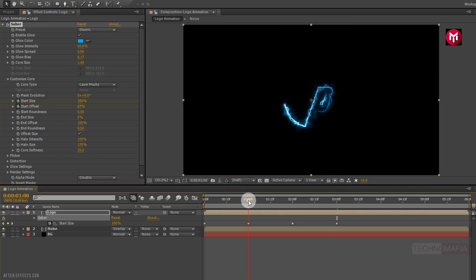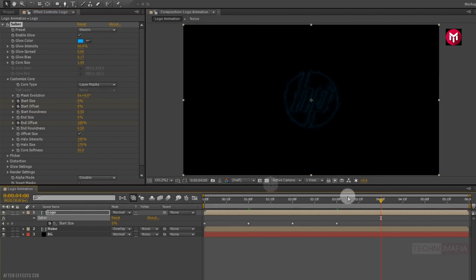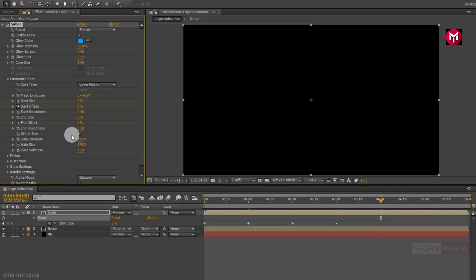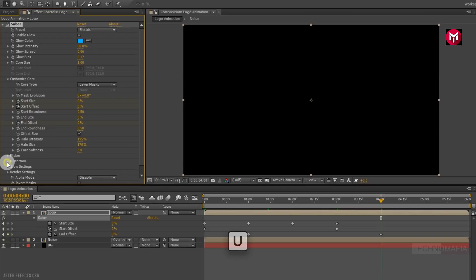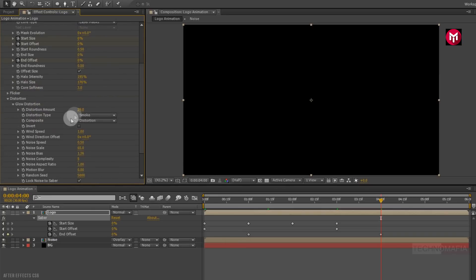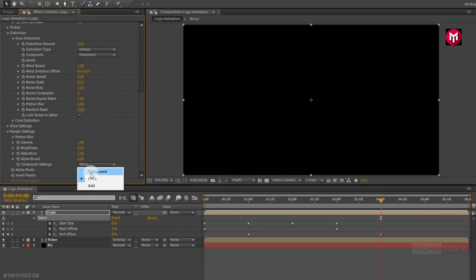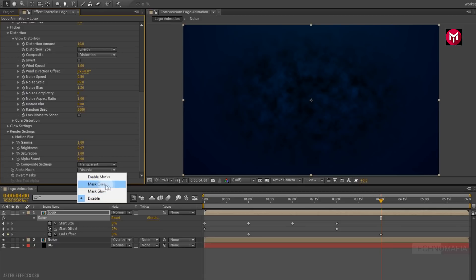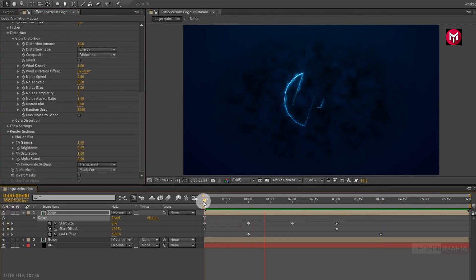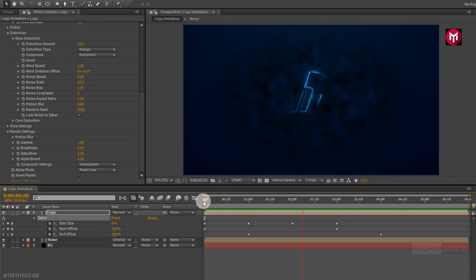Now at 1 second, create a keyframe for end offset. Now at 4 seconds, change end offset value to 0%. Now add distortion — glow distortion. Change distortion amount to 10. Change distortion type to energy. Now in render settings, change composition setting to transparent. Now change the alpha mode to mask core. Now let's see the preview. Perfect.